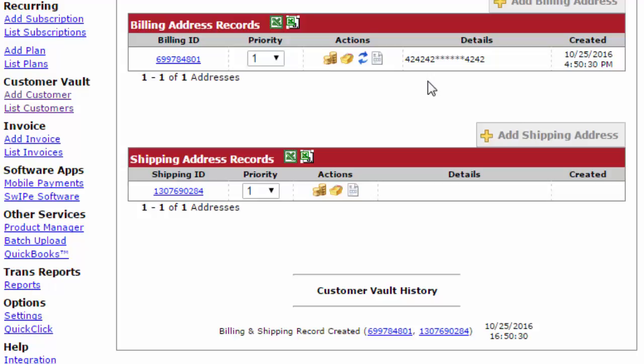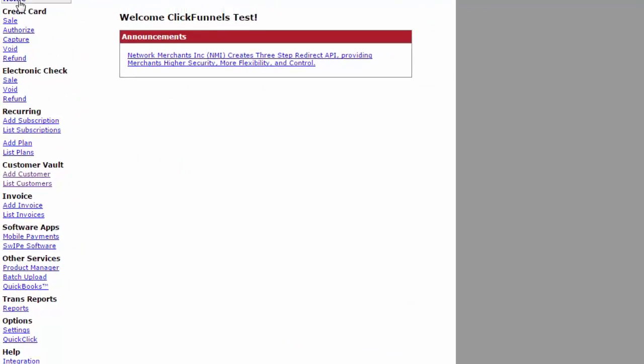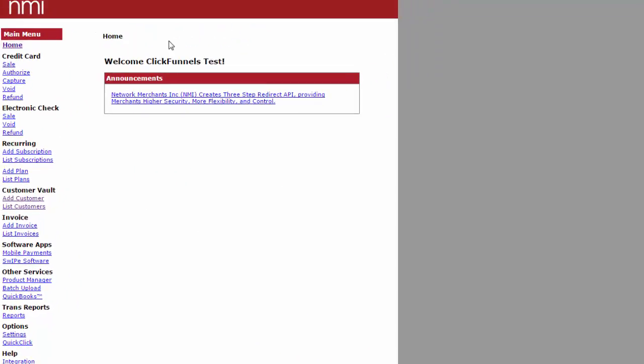The customer vault is a great thing to have and have enabled in your account so that you can re-bill and bill customers on the fly with a one-click upsell or things of that nature. It's that easy to add a customer to the customer vault or do a report and see the customers that are in your customer vault at the time.